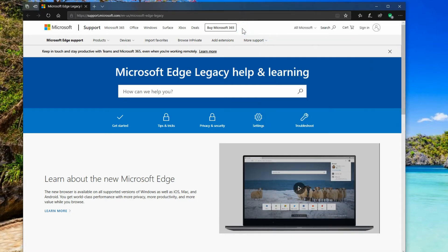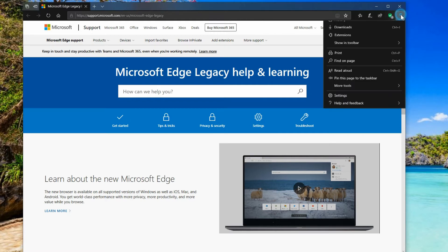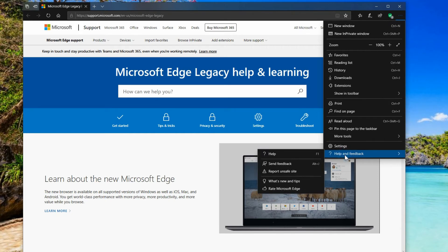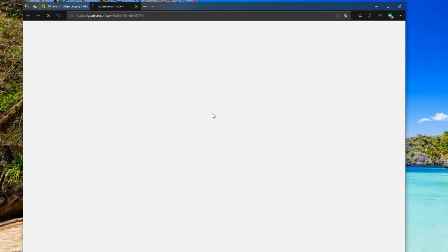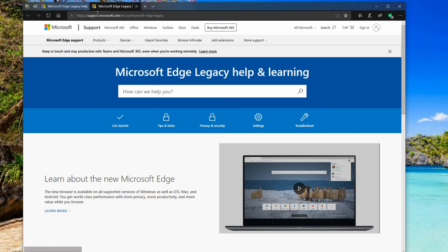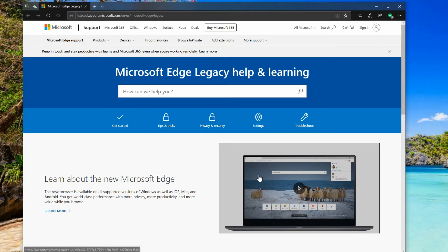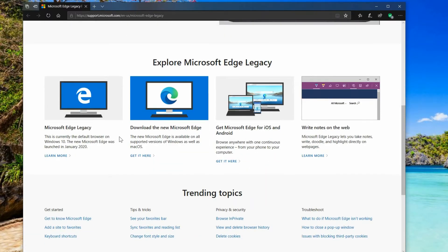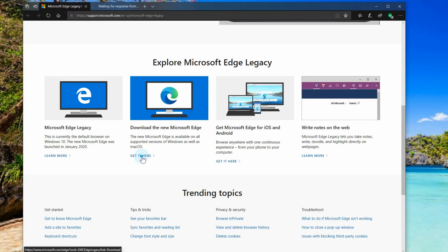So if you're in the Edge browser you want to get to this website which you can go to by clicking the menu and going to help and feedback and then help. It takes you to this web page which I was already on so I'm going to close the extra one here. There's a short little video here that shows you a couple of things and here you've got the legacy version of Edge and then you've got the new version. So we just go to get it here.